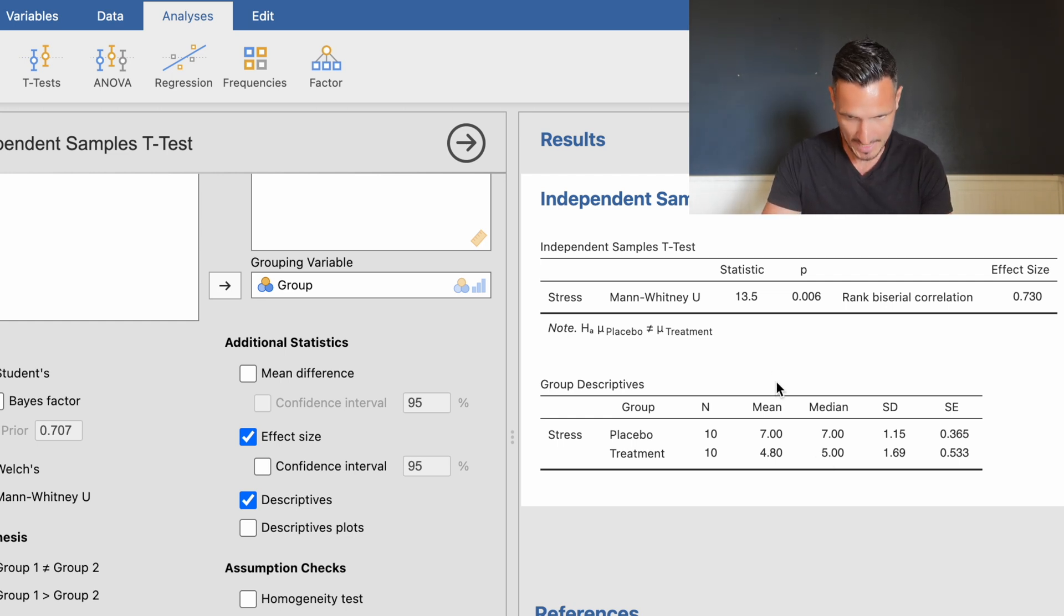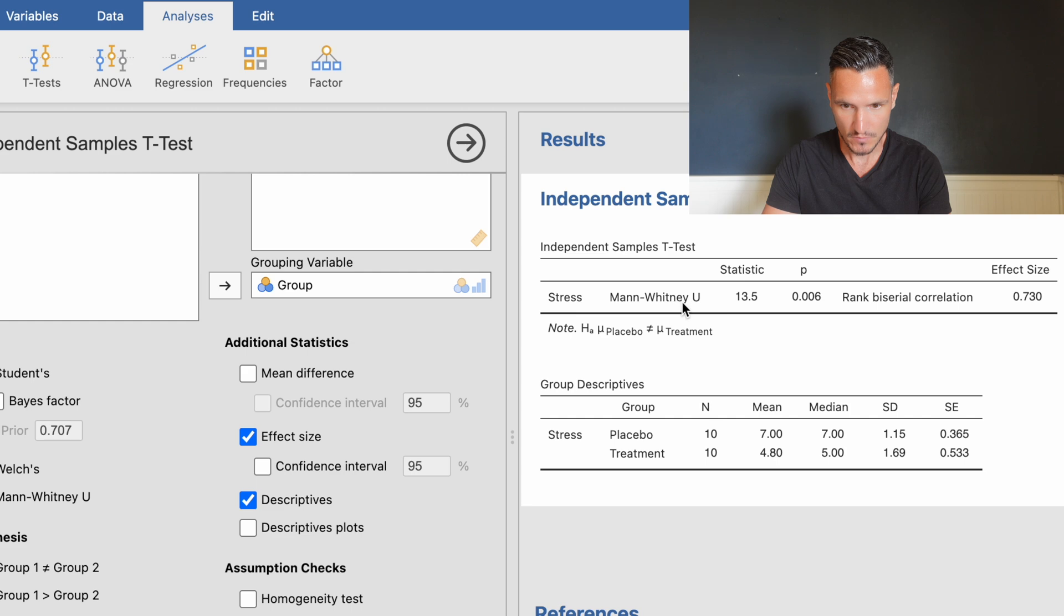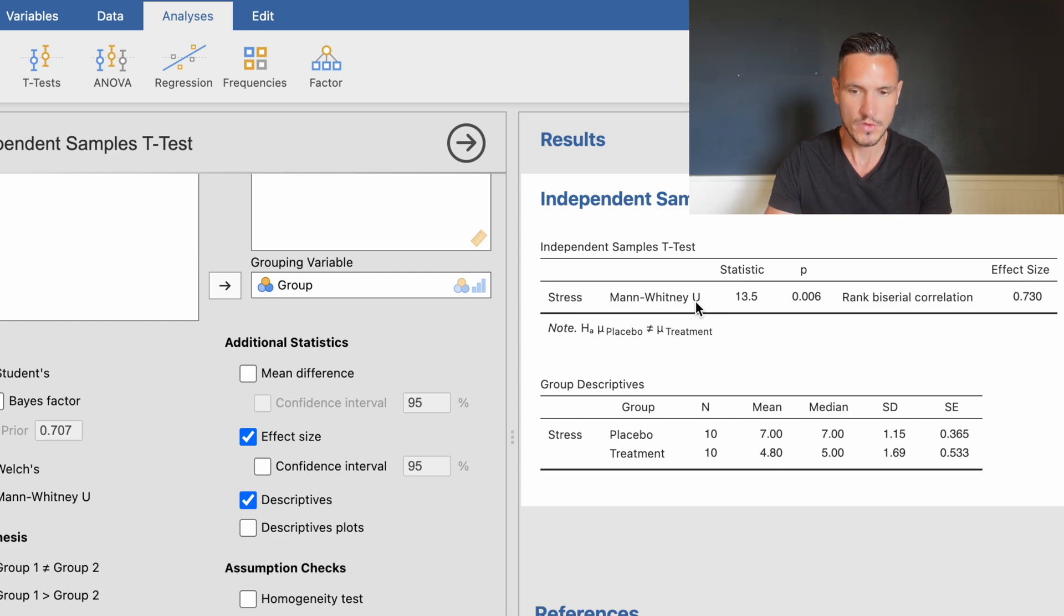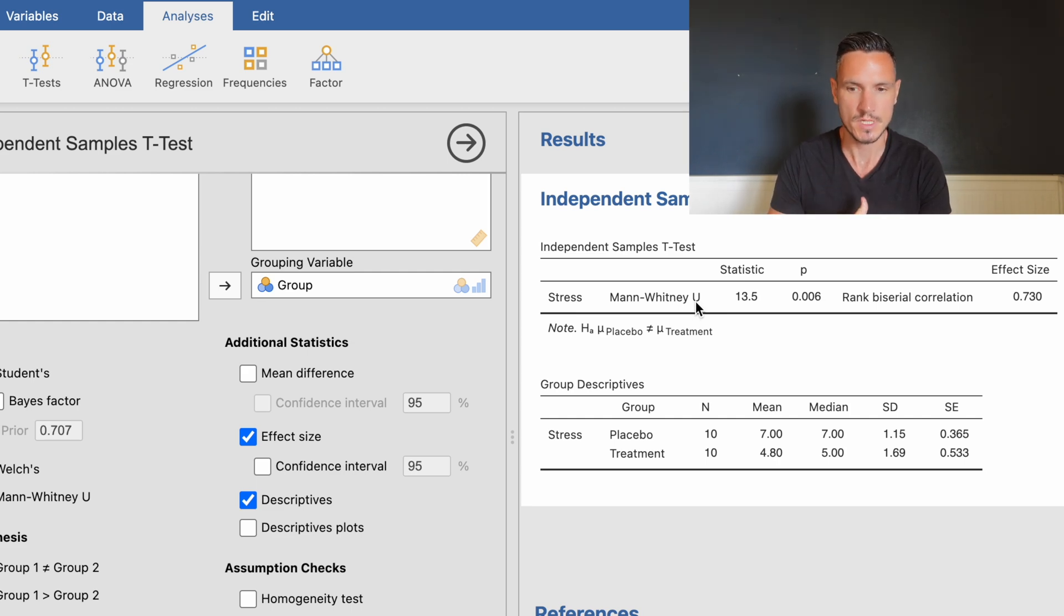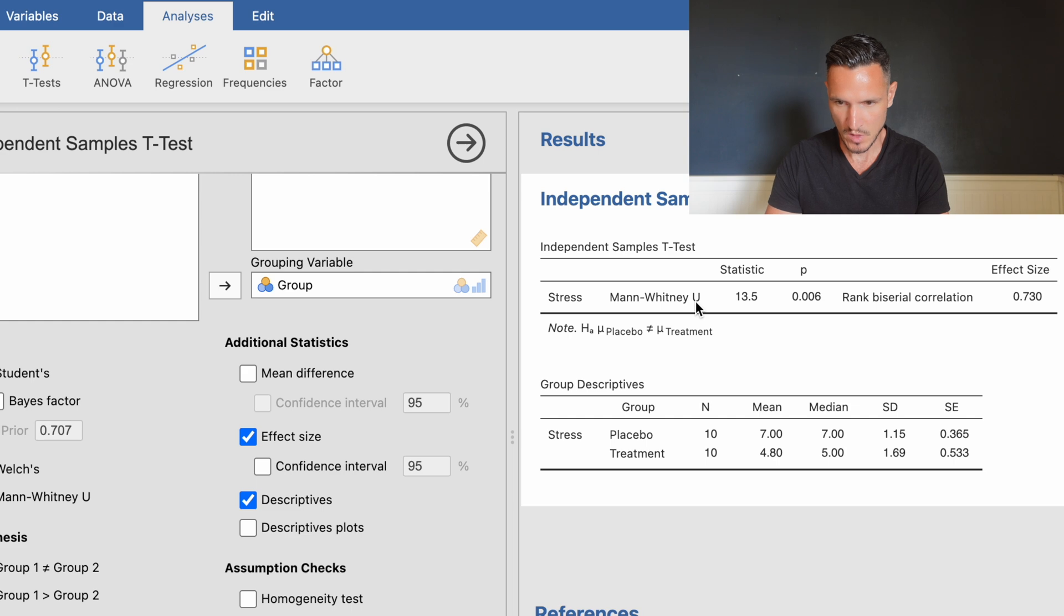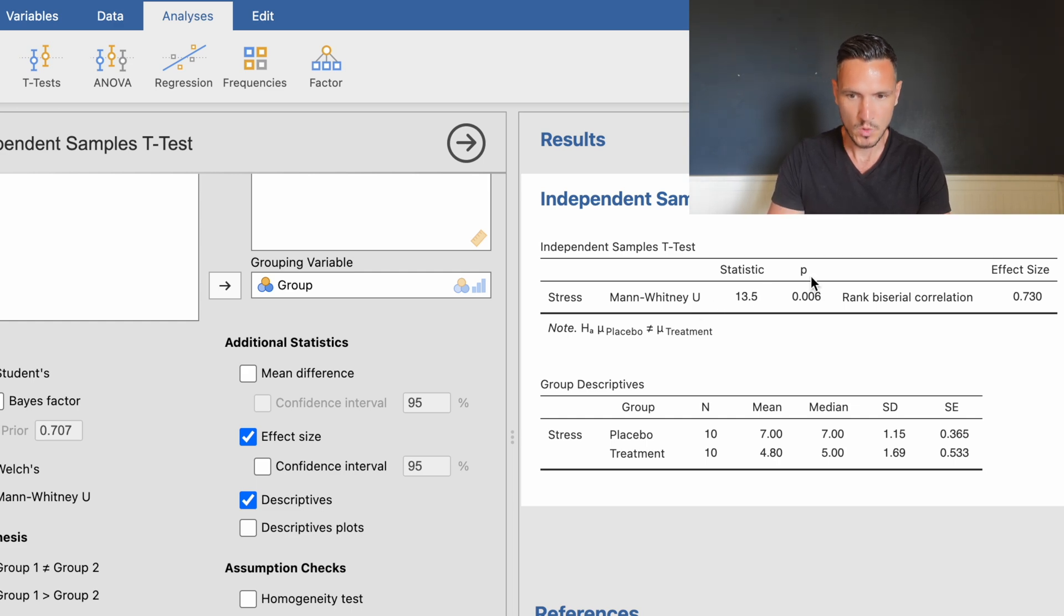Looking at the Mann-Whitney U output, we can check whether this difference between groups was significant. The main thing we're interested in is the p-value. We want to see if it's below 0.05, as that indicates the difference is significant.